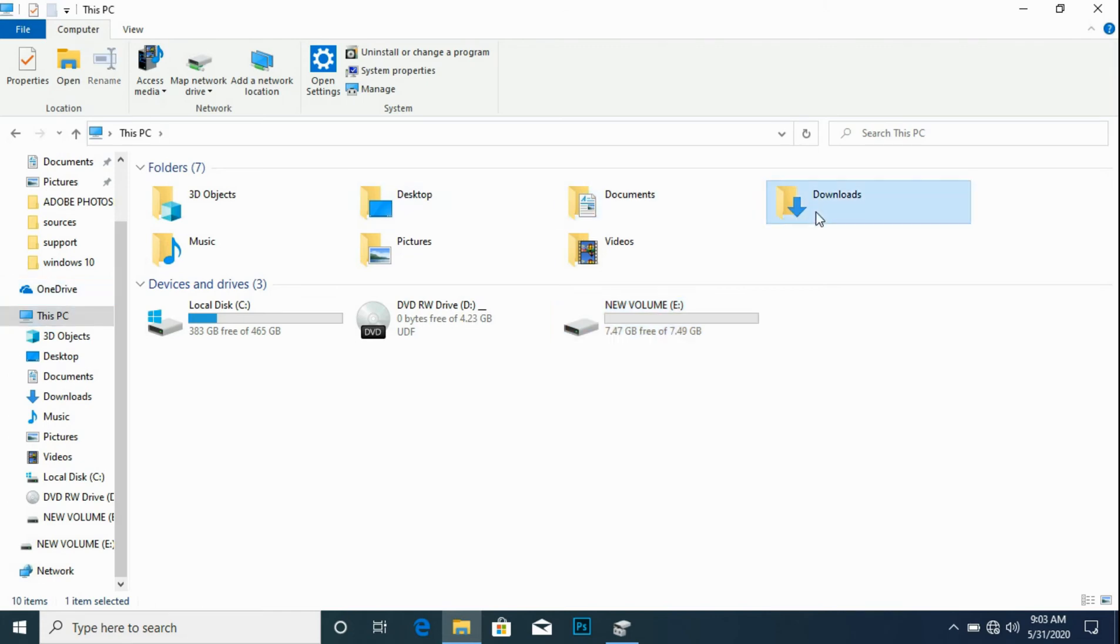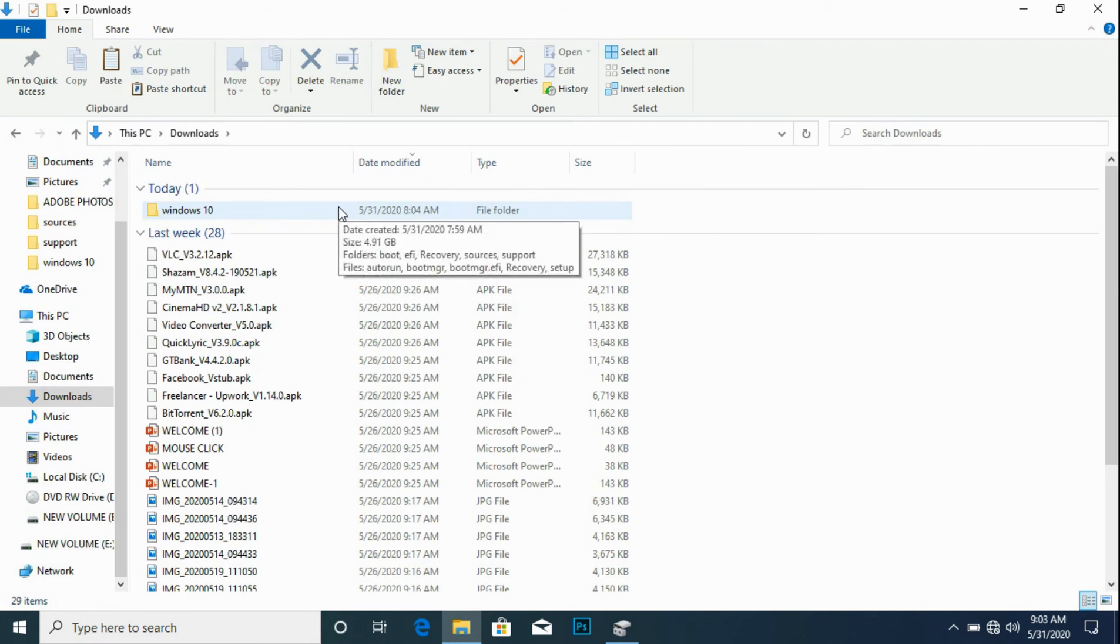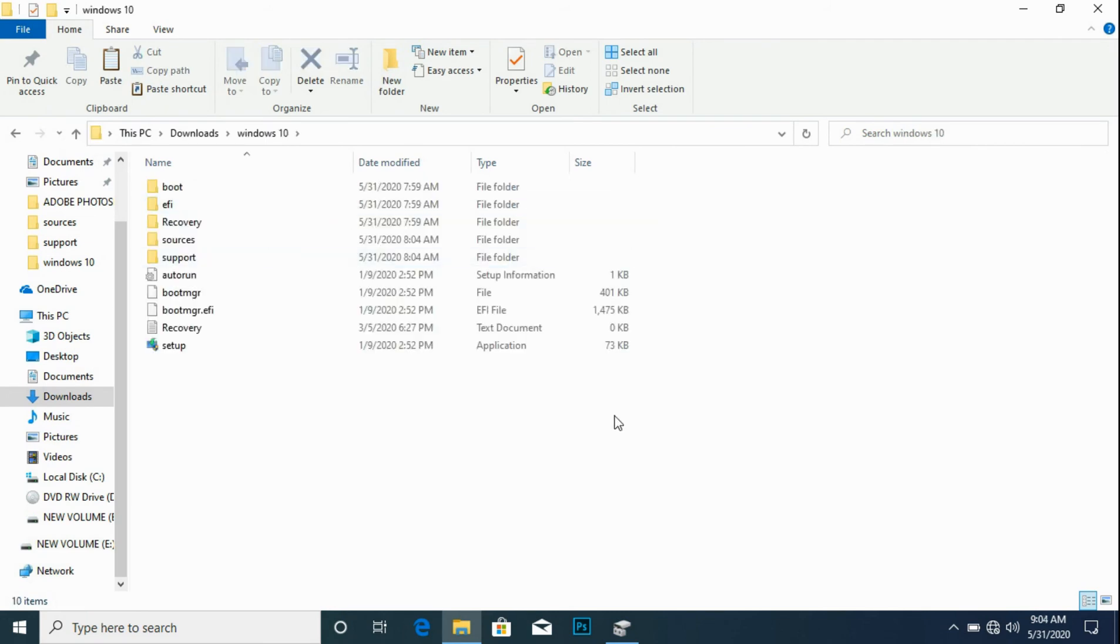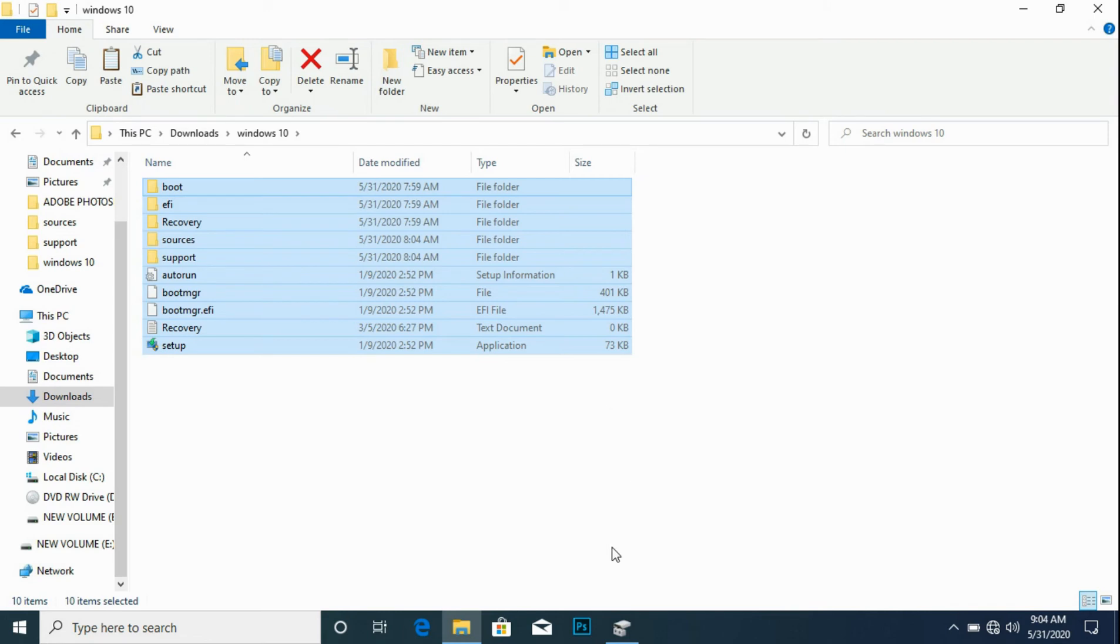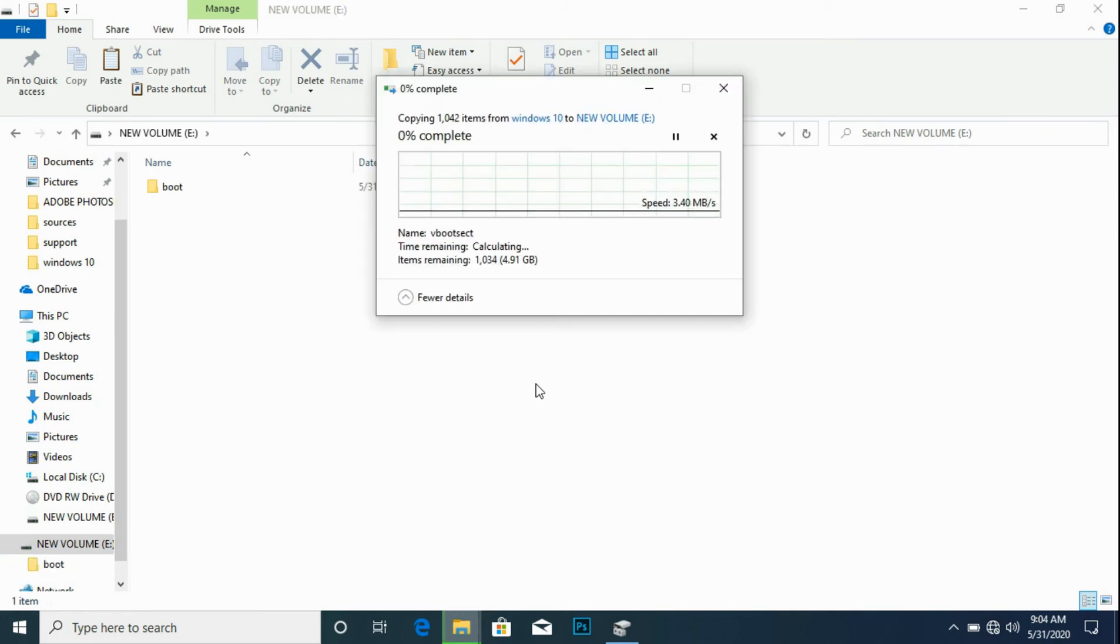Locate where the files are. Ctrl+C to copy. Locate the storage, Ctrl+V to paste.